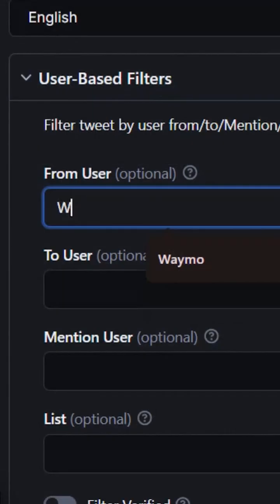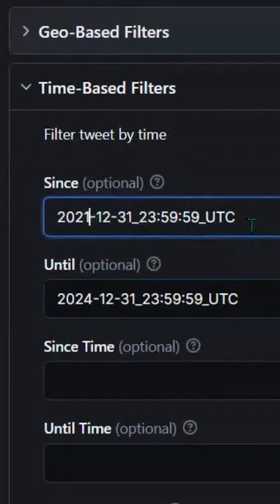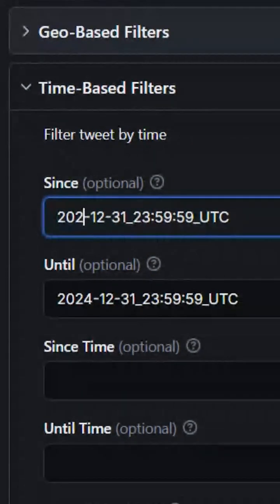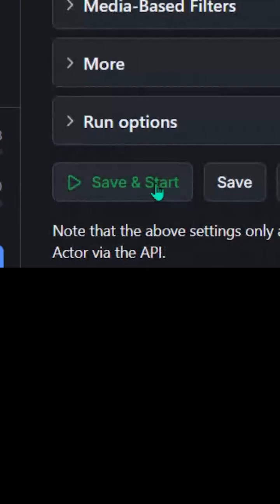Let's scrape Waymo, because it's Waymo. Fun, change that date range unless you want to end up scrolling tweets from the stone age, like 2010.